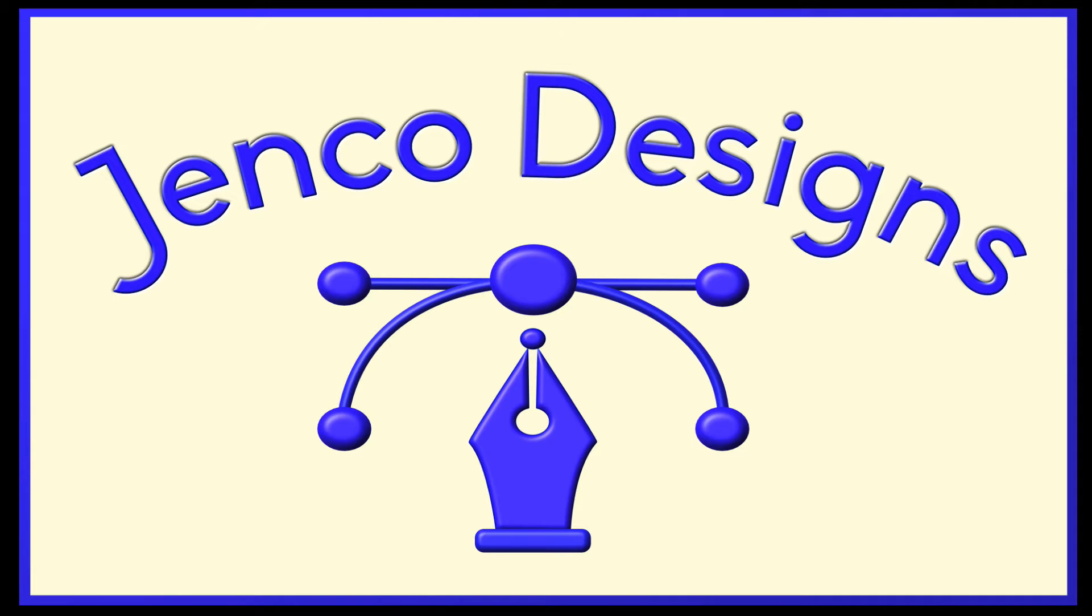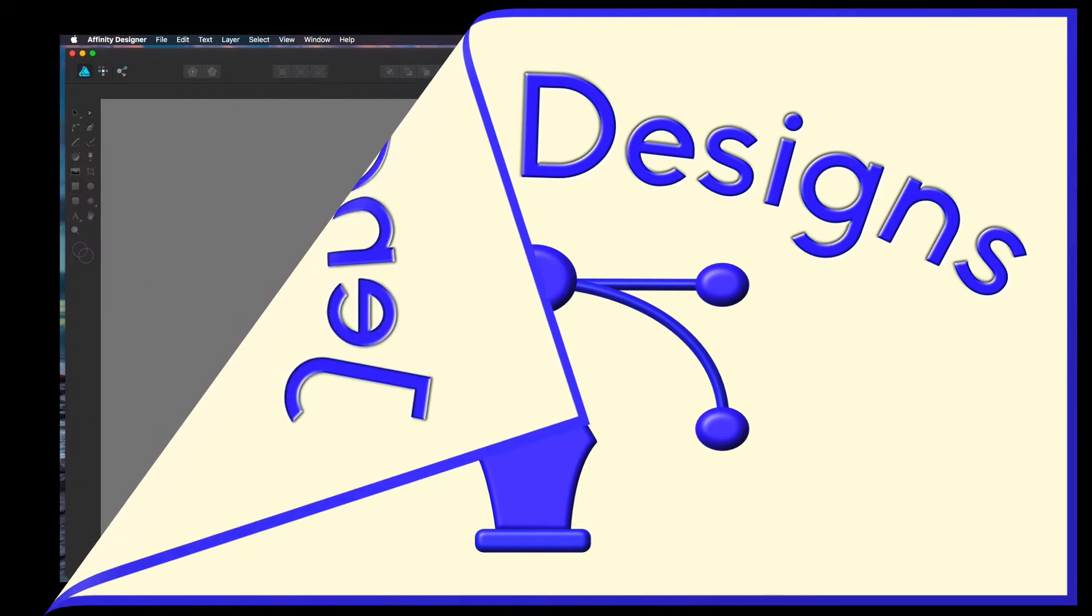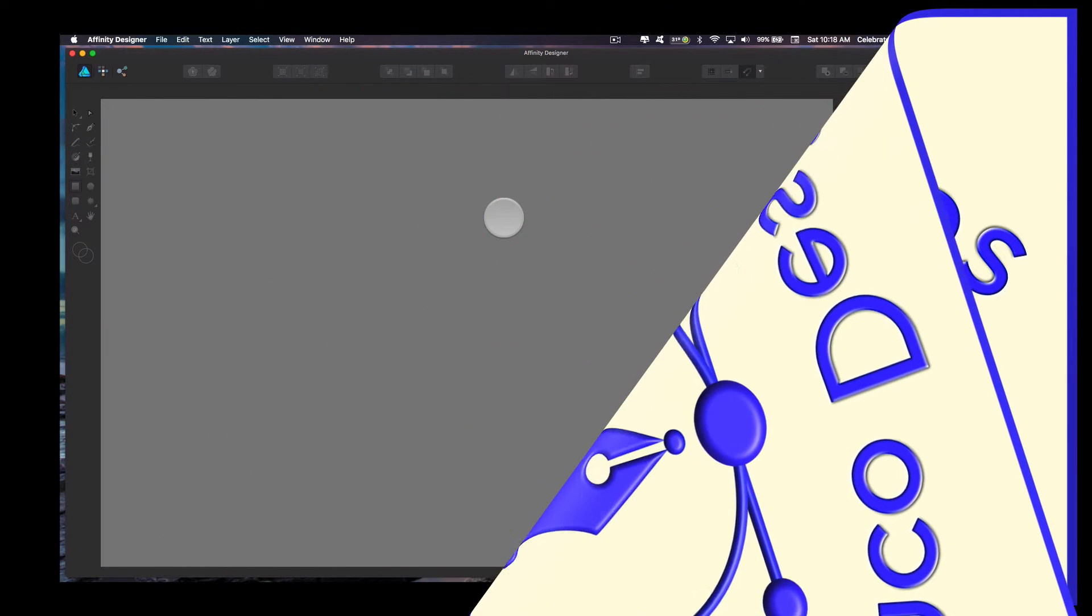We're going to stack up some text layers, create a nice little project, show you how you can get multiple strokes on your text, really get some great effects, and we're going to do it in Affinity Designer. I just love this program, so let's get started.